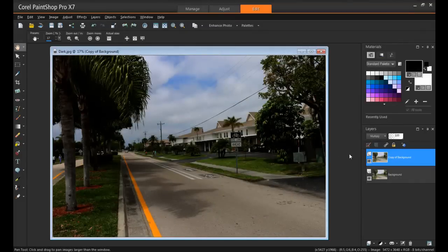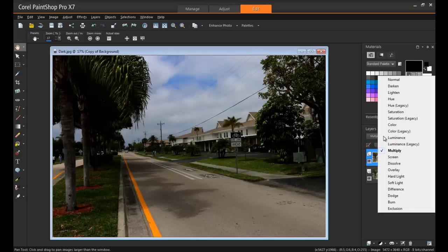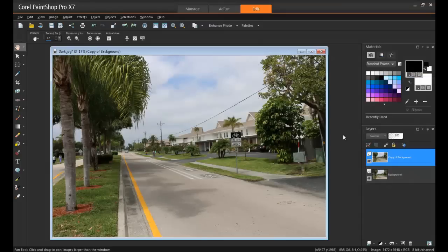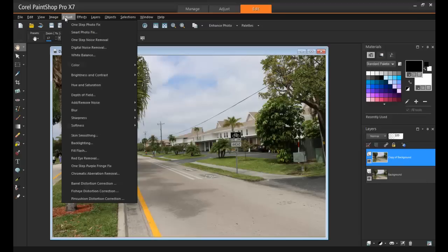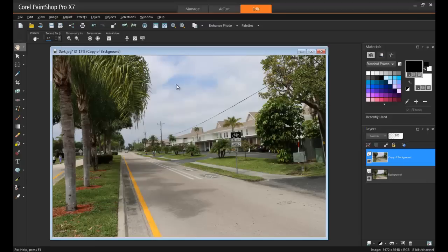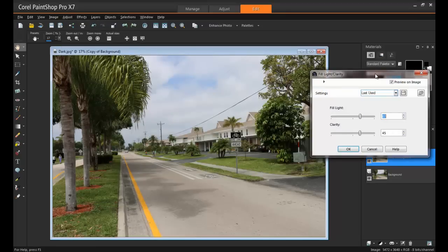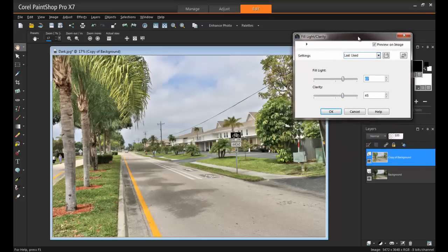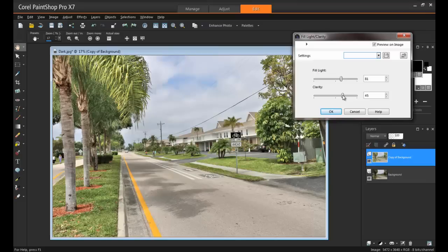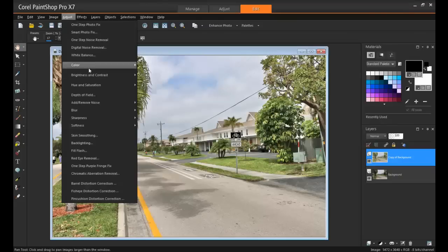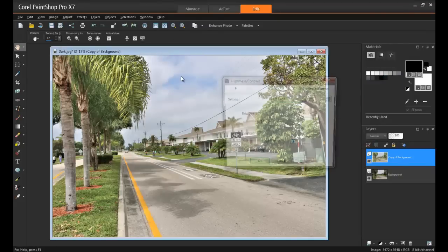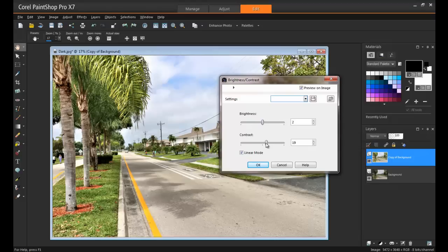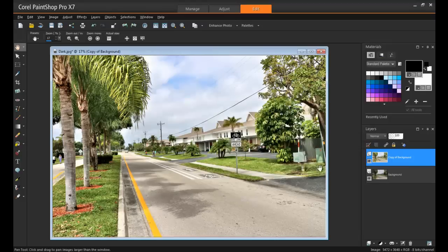Now we're going to create an overexposed image, so simply go back to the Blend Mode here and change it back to Normal. And now, from the Adjust menu, select Brightness and Contrast, and then Fill Light and Clarity. As you increase these numbers, more light will be placed on the foreground of the subjects in your image. If the image looks a little washed out, you can tweak it by going back to the Adjust menu, selecting Brightness and Contrast again, and then Brightness/Contrast. You can increase these values as well, and in this example, I'll only add a little bit of extra contrast. So last of all, I can save this one as Light.